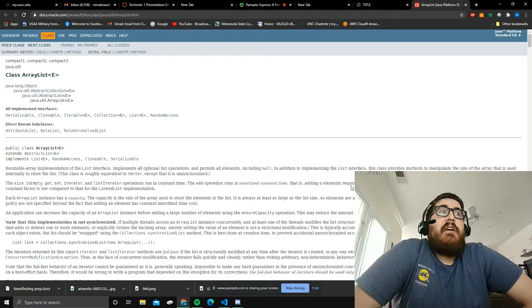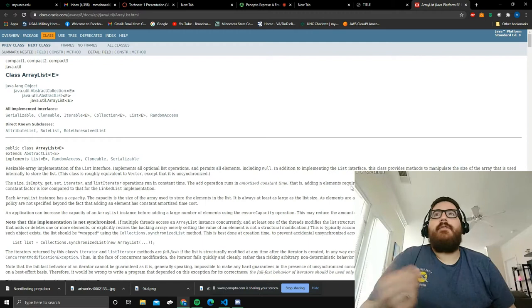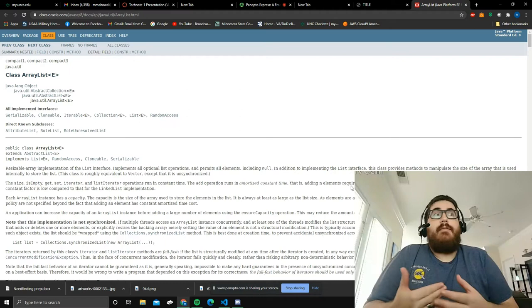Basically, all that fancy jargon means an ArrayList is not immutable. It can be added to, modified. It can also point at everything, even null.